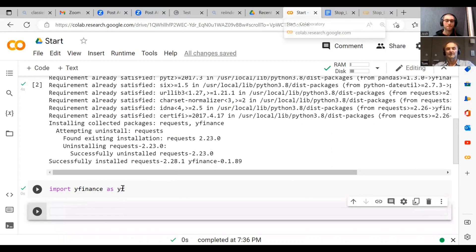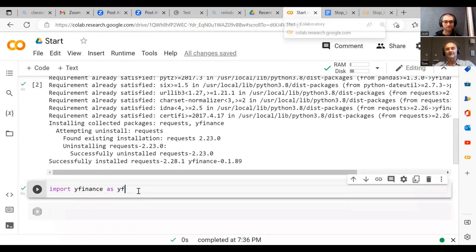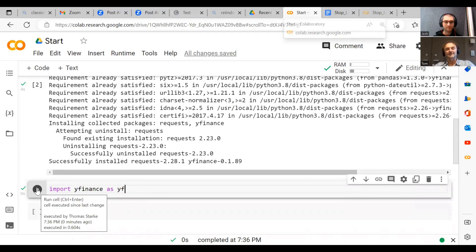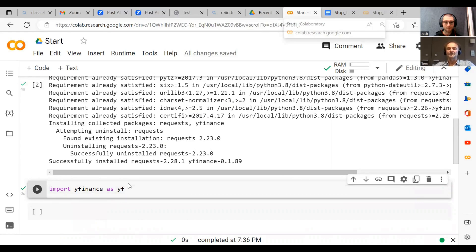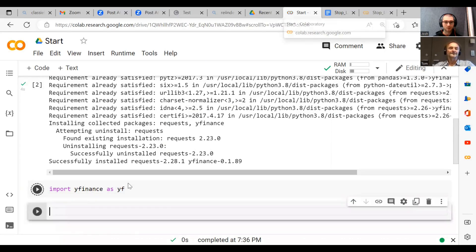If you want to run these Google Colab things, you can click this button here on the side, this arrow button, or you can also do shift enter and it runs it as well.